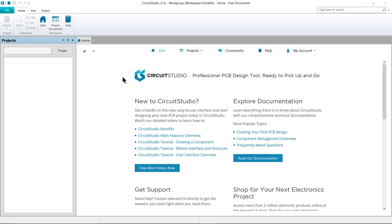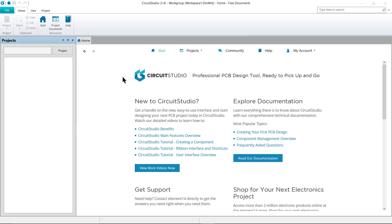CircuitStudio delivers a powerful design solution for those who create printed circuit boards on occasion and require a professional level tool at their fingertips. With a streamlined interface built atop a powerful PCB design engine, CircuitStudio provides the tools necessary to capture and lay out your boards and produce manufacturing data with which to turn your ideas into physical reality, all from within a single, powerful yet intuitive unified design environment.